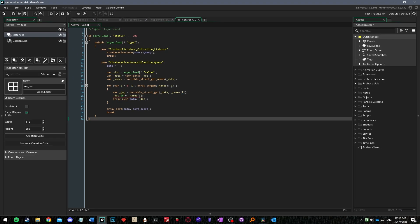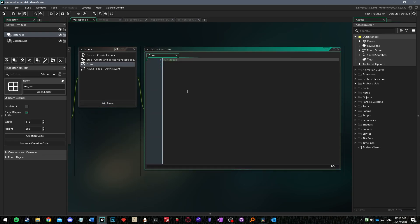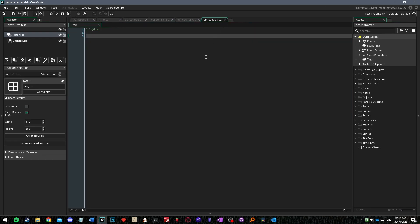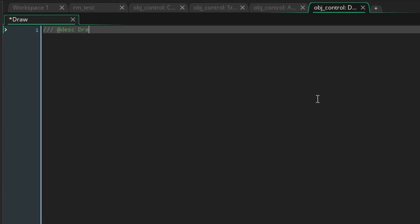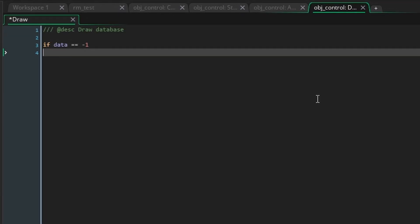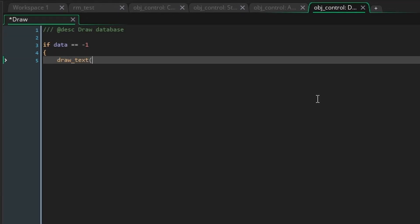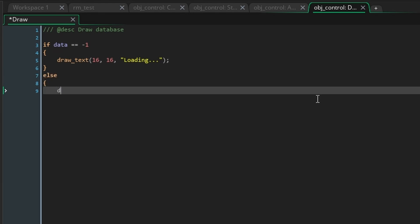Create a draw event and first check if data is equal to negative one because we know that if it is then it means we haven't received any data yet. So while this is true we can simply draw the string loading dot dot dot. If this is not the case we should draw all the data. Add an else statement and draw the string high scores colon.